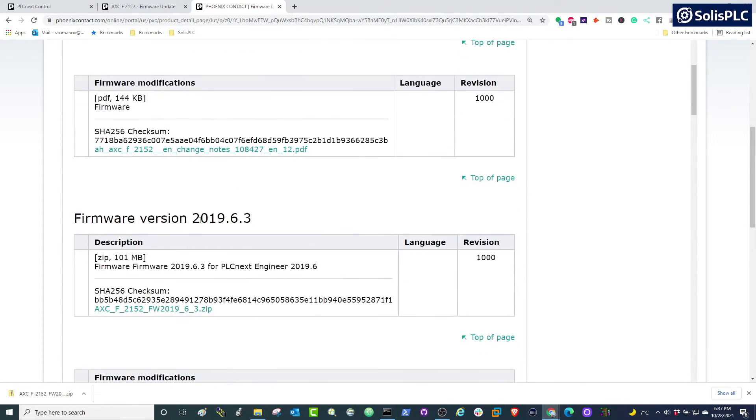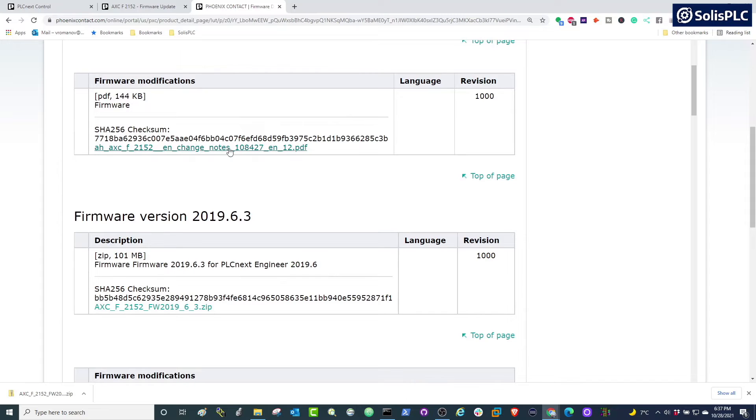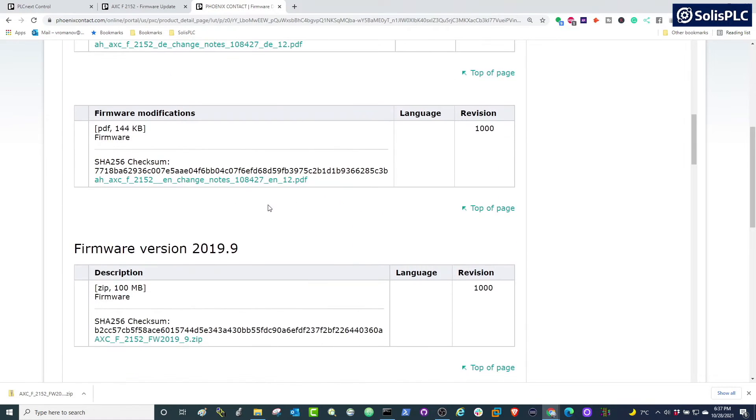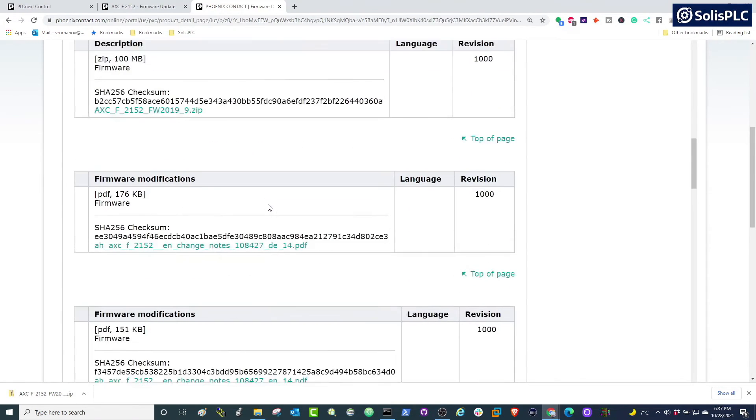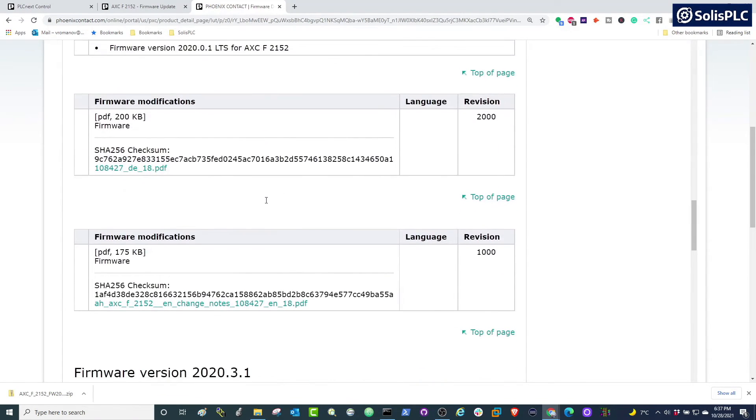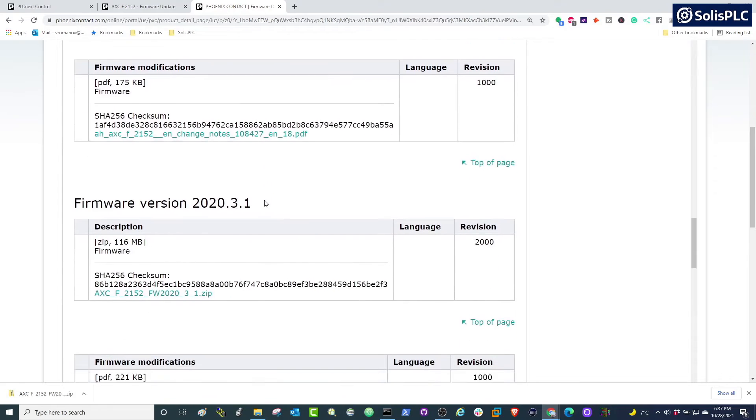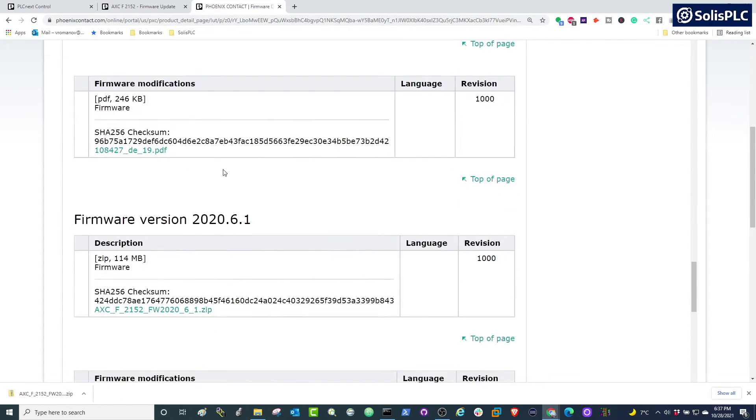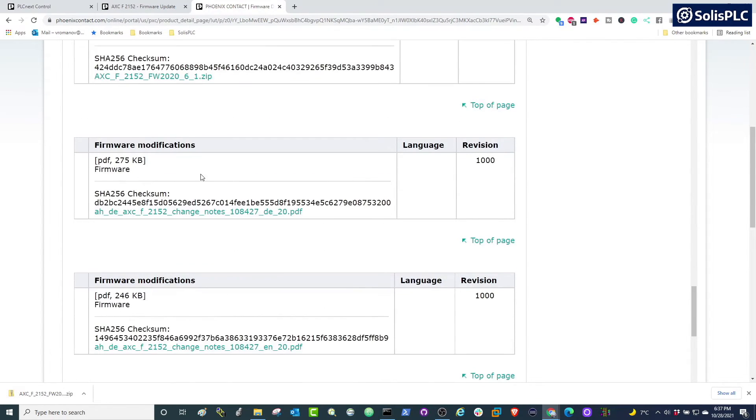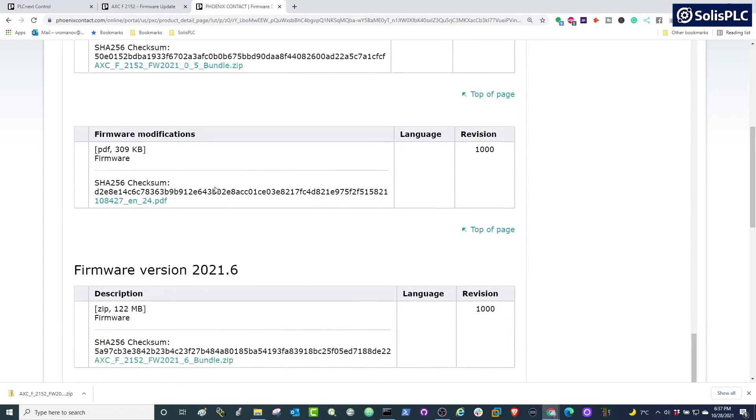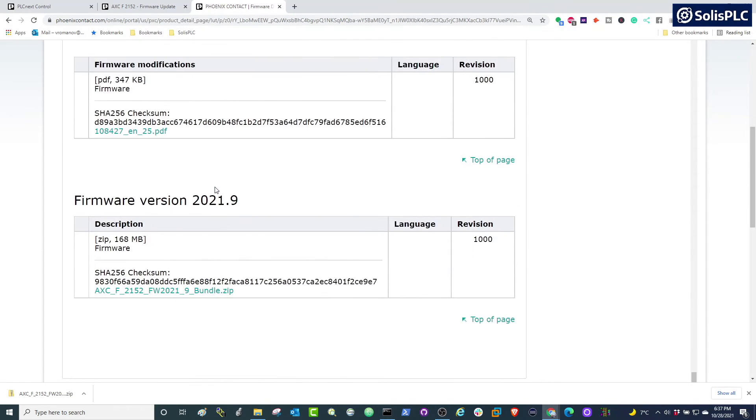So if we scroll down further, you'll notice that there's going to be quite a few checksums. You can download the earlier firmwares, you can also download some of the manuals, but what we're looking for is the files—it's going to be a package for that specific firmware. So what I'm looking for is the latest revision, and if we go all the way down to the bottom, that's going to be 2021.9 as of the recording of this video.